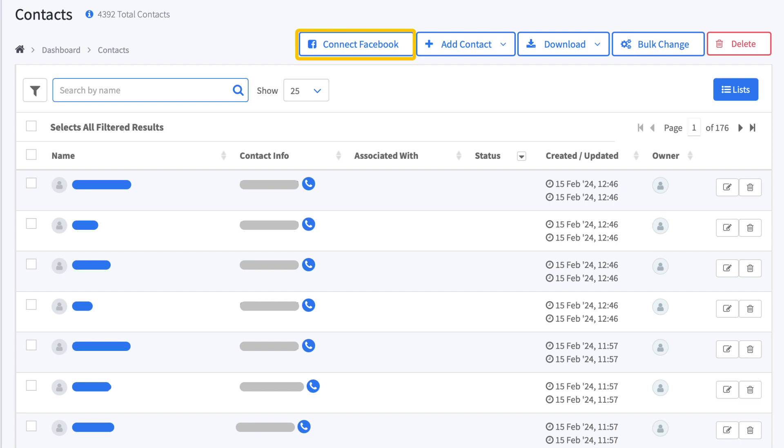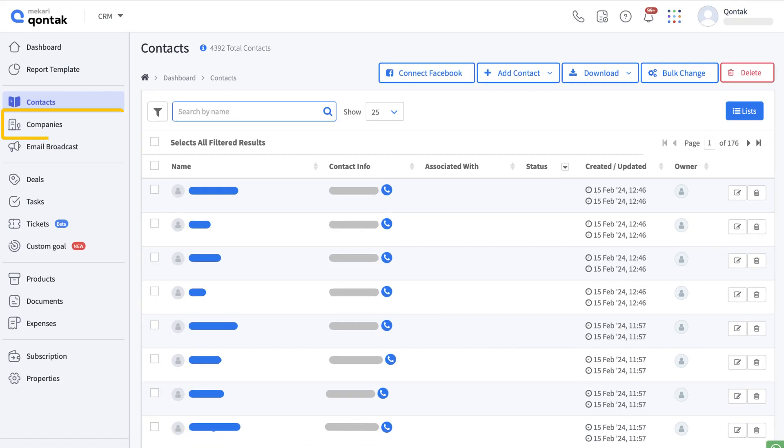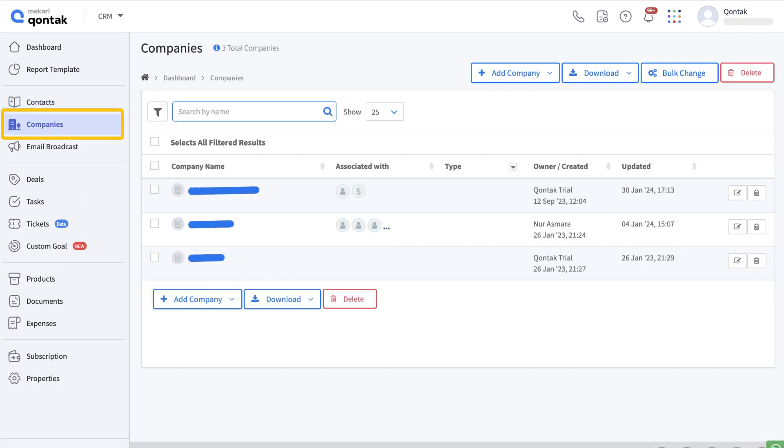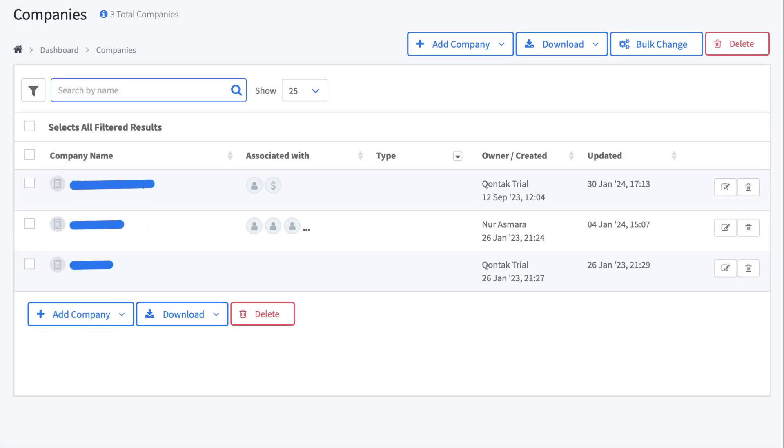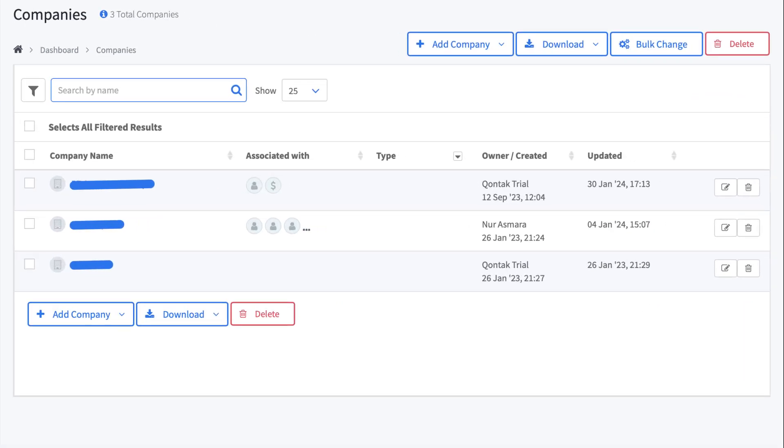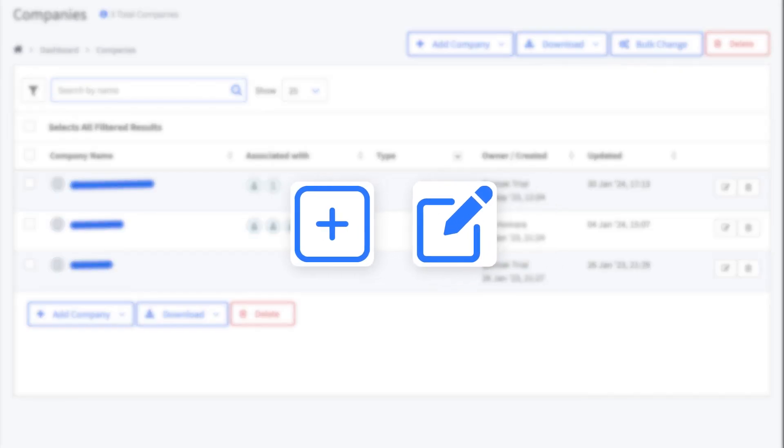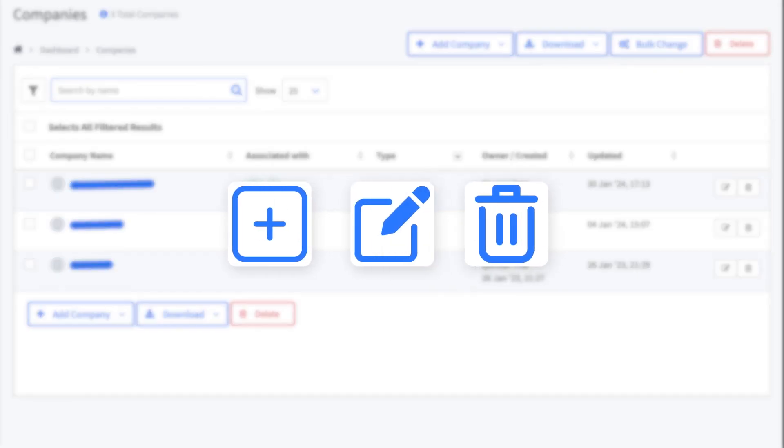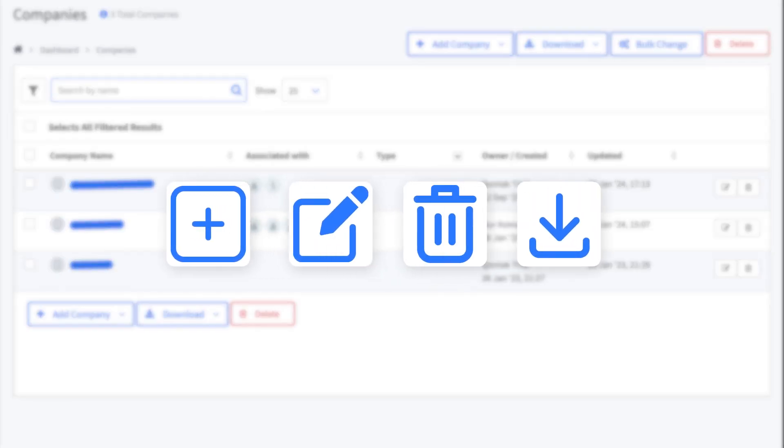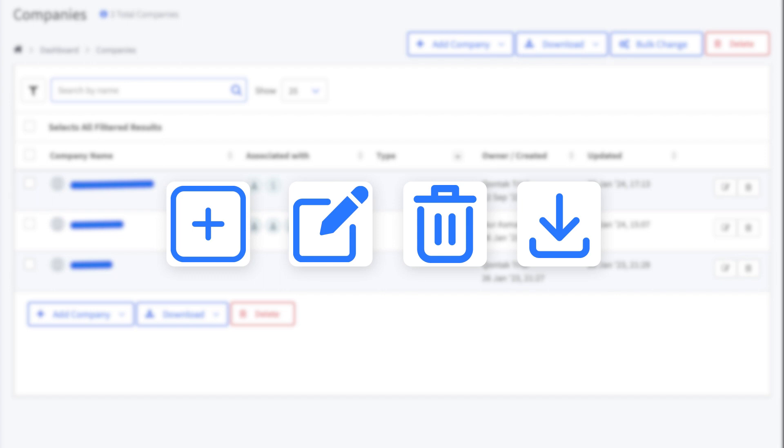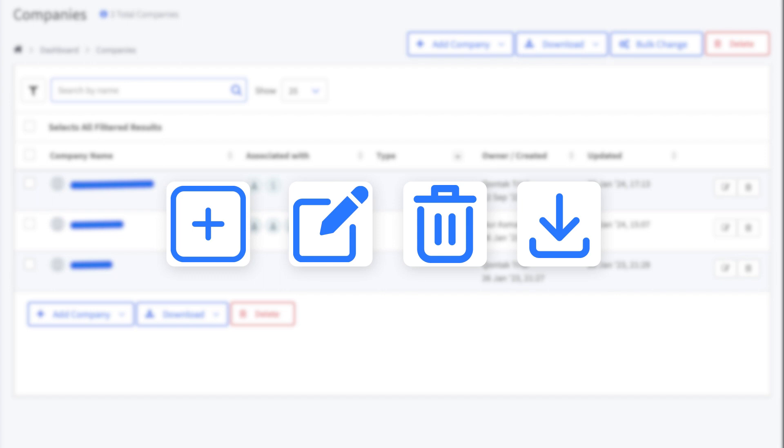What's best is that you can choose to connect your contacts to Facebook, and also you can browse your conversation or customer history. Similar actions can be done in the company menu. You can see the details of your client companies and manage your company data with ease by adding, editing, removing, and downloading data one by one or in bulk.